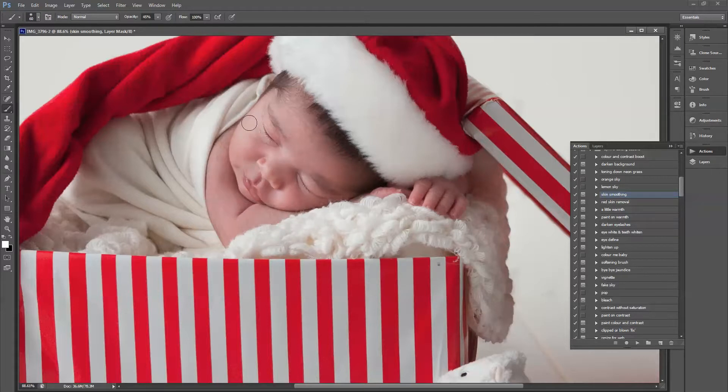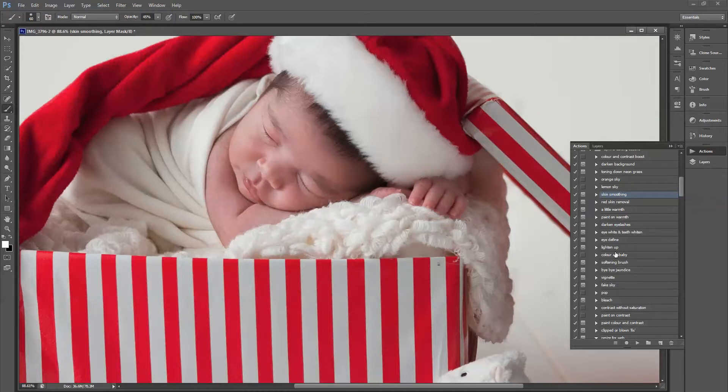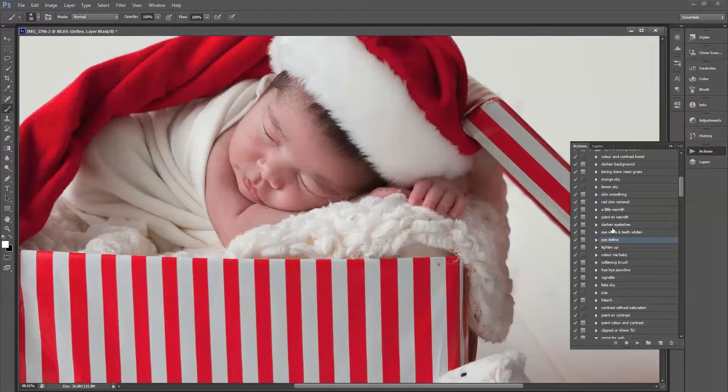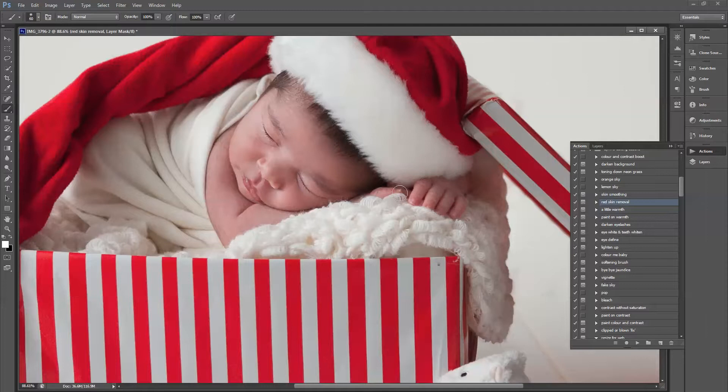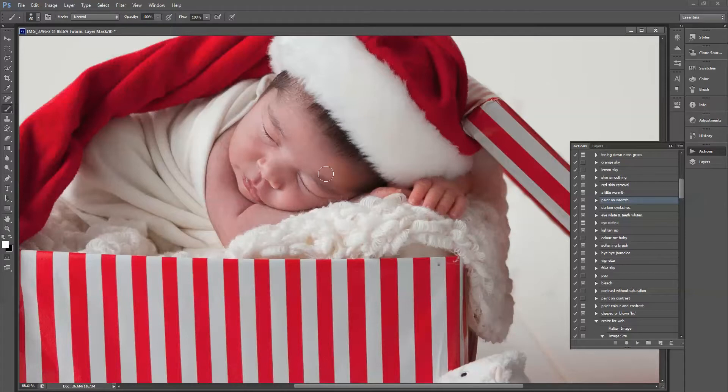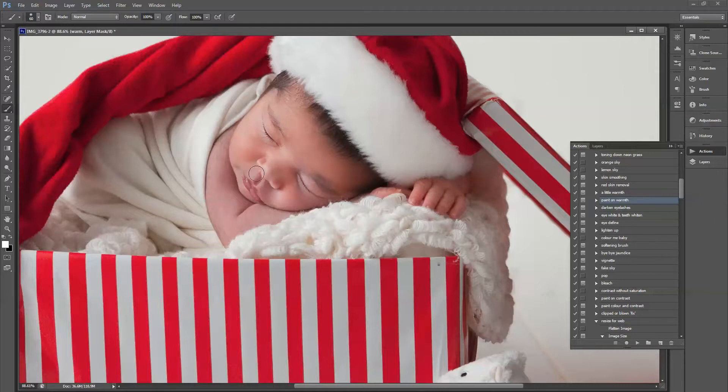I'm also going to use I Define, which will bring a little bit of contrast to eyelashes and lips, the bottom of the nose there and maybe the hair, and maybe even a little bit of red skin removal just on the eyelash. When I look at that, the skin looks pretty good. But I'm just going to do a little paint on warmth as well, just to warm up that skin a little bit. I'm doing it at 100% here, but then I'm going to just slide the opacity down afterwards.